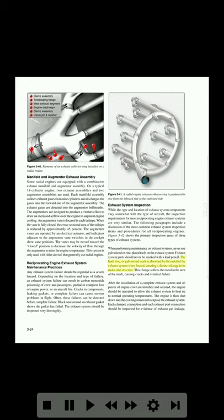The lead, zinc, or galvanized mark is absorbed by the metal of the exhaust system when heated, creating a distinct change in its molecular structure. This change softens the metal in the area of the mark, causing cracks and eventual failure. After the installation of a complete exhaust system and all pieces of engine cowl are installed and secured, the engine should be operated to allow the exhaust system to heat up to normal operating temperatures. The engine is then shut down and the cowling removed to expose the exhaust system. Each clamp connection and each exhaust port connection should be inspected for evidence of exhaust gas leakage.